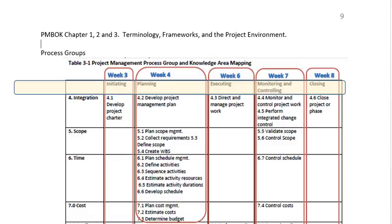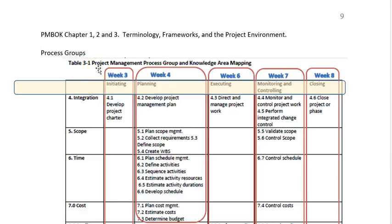Good morning. This is Karen Rainford, Dr. K, and I just wanted to give you an overview of the framework for project management and how that framework affects the order in which we're going to study things in PRM 600. I'm looking at table 3-1, which is on page 61 or 62 of the PMBOK Guide, and it's probably the most important page in the whole book because it gives you an overview of the entire project management knowledge areas — everything we do as project managers.